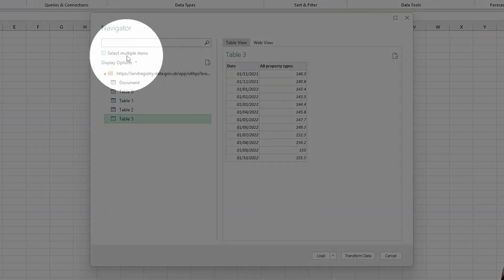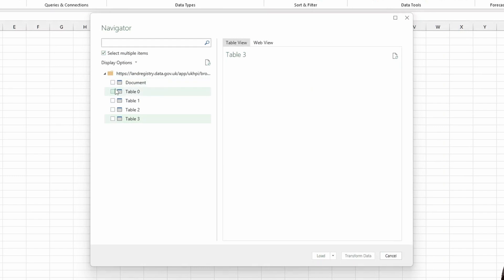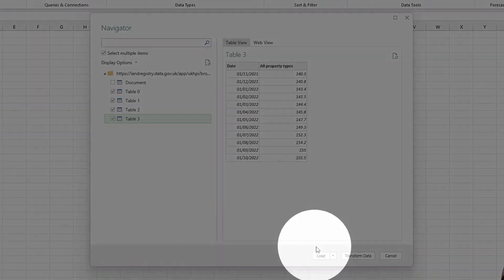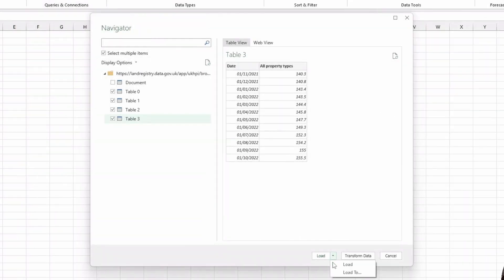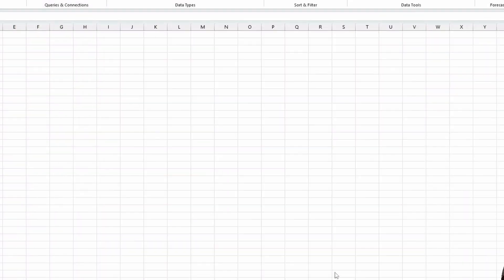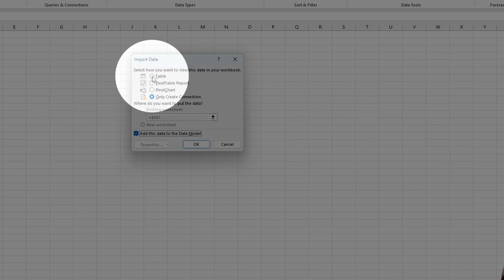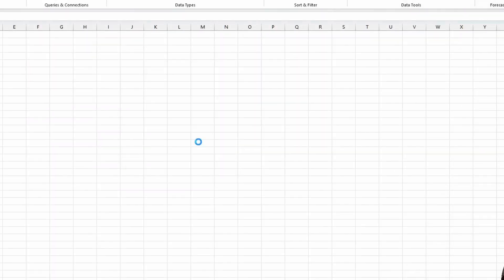So at the top here, you can select multiple items. So I will do that, and then select table zero, one, two, and three. And then at the bottom here, instead of hitting Load, I will hit Load To. And now we're presented with this Import Data popup box, where I will choose Table, and then hit OK.